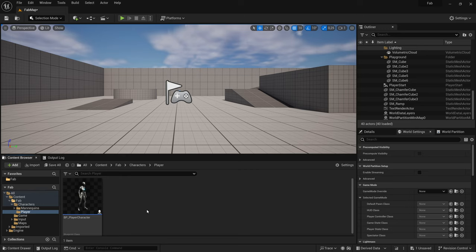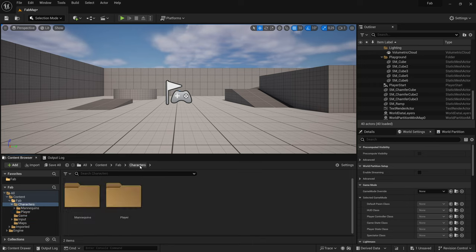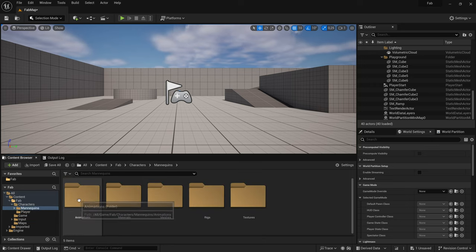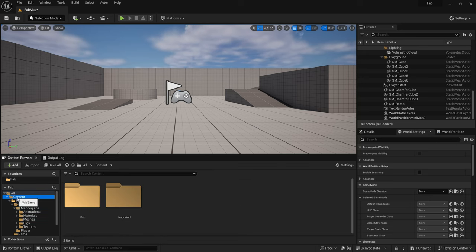So, the general rule is that one-to-one specific assets are going into their own folder. On the other hand, assets that are being shared, like these meshes here, assets that I'm going to use for more than one blueprint, are located in a common folder.